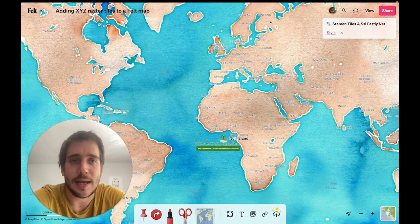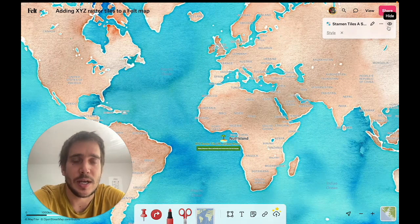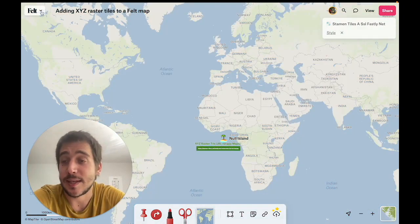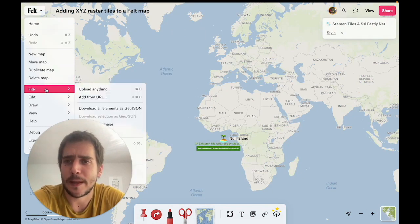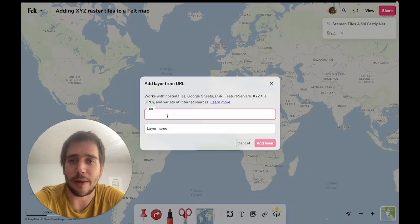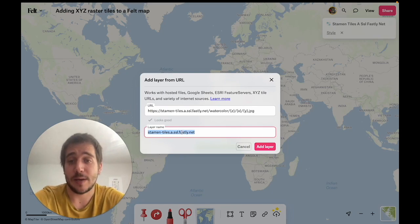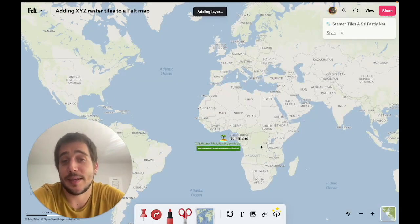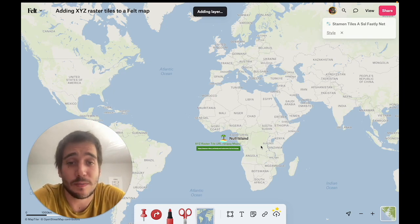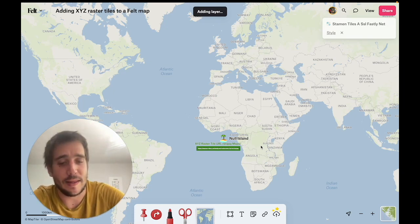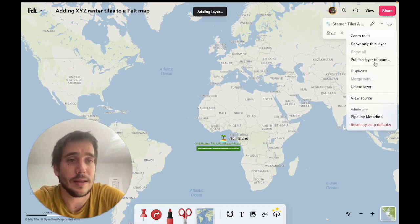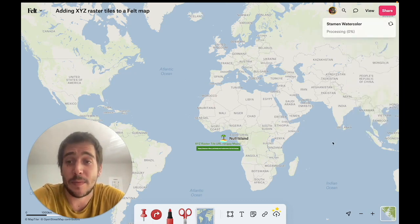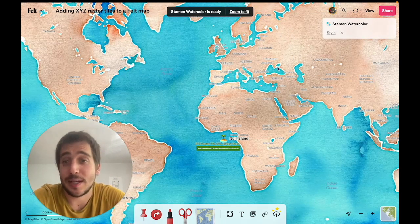Which isn't always what we want, and even though we can change this afterwards, there's another method we can use inside the Felt menu in the top left corner — going to File and Add from URL. In this case, once again we just paste, but this time we can specify a layer name. Since these are the Stamen watercolor tiles, we're just gonna call them that, and in the meantime I can go in and delete the previous layer. Now this time, once the layer gets uploaded, you'll see it has the right name.